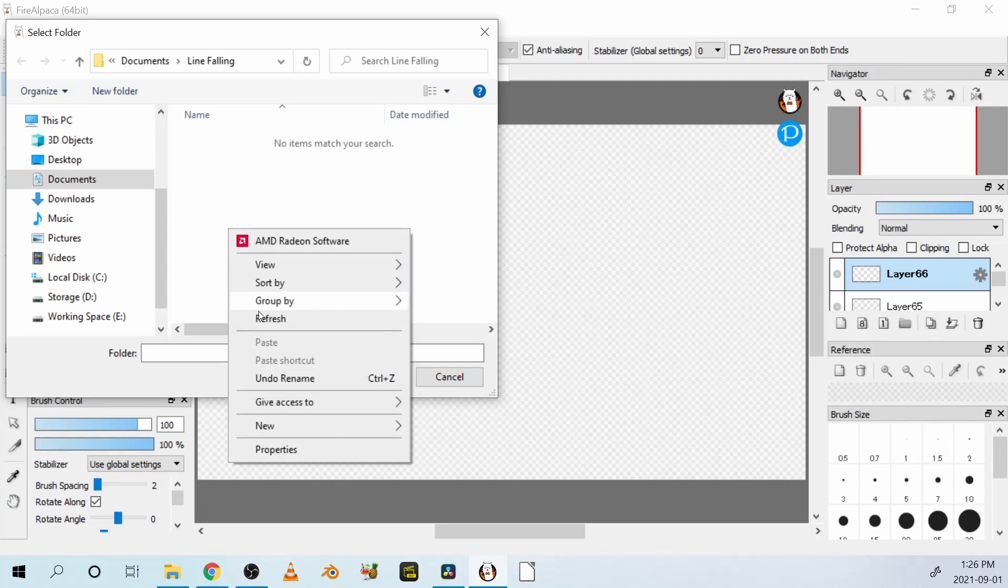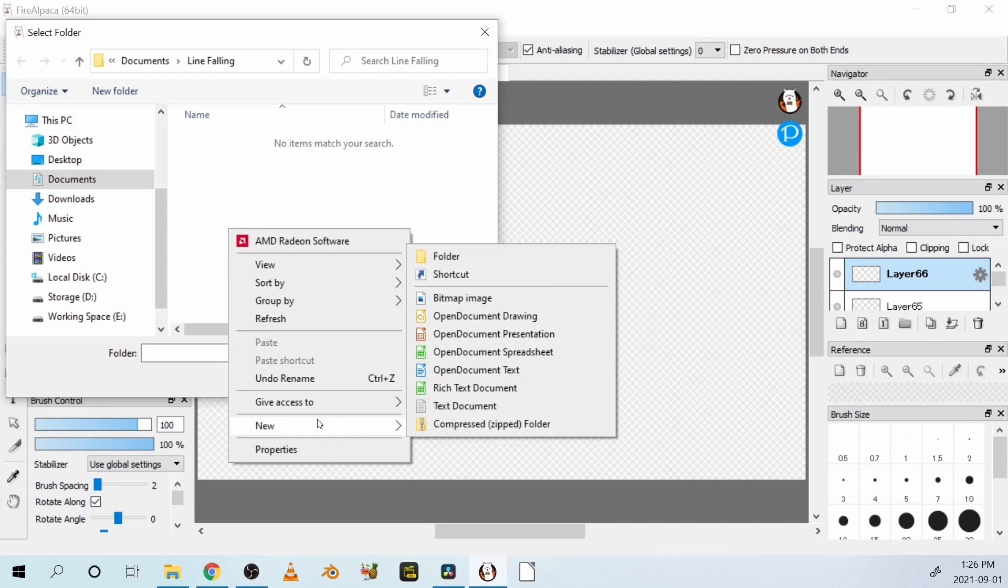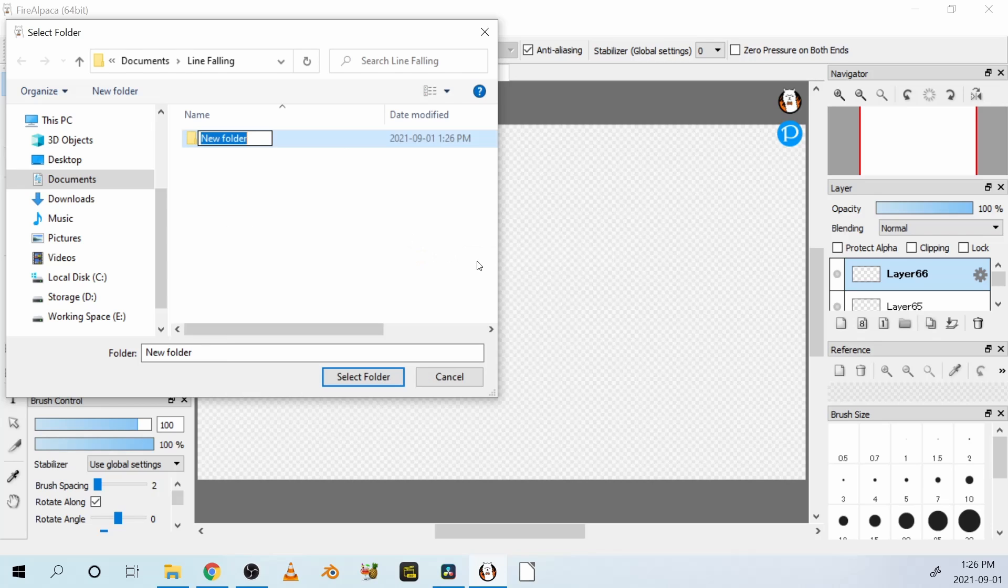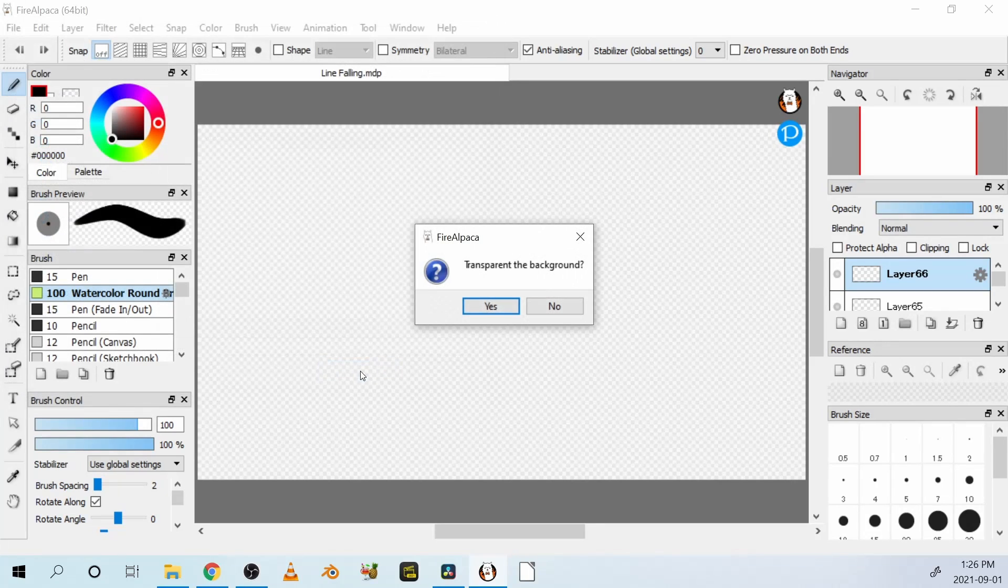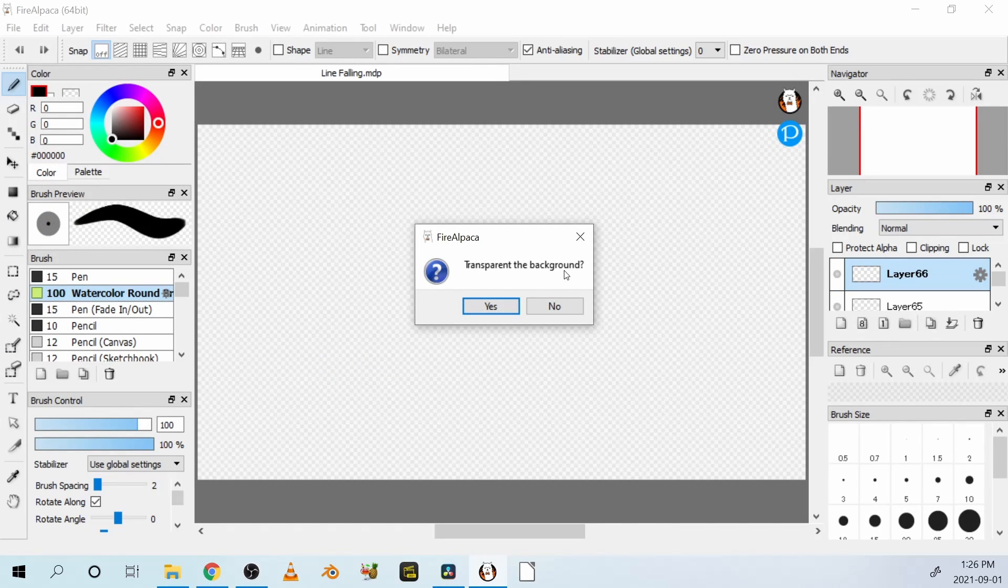Let's create a folder called Animation Images. We'll keep all our pictures, our layers, our frames in there. This question, Transparent the Background, is asking if I want the background to be transparent or opaque.